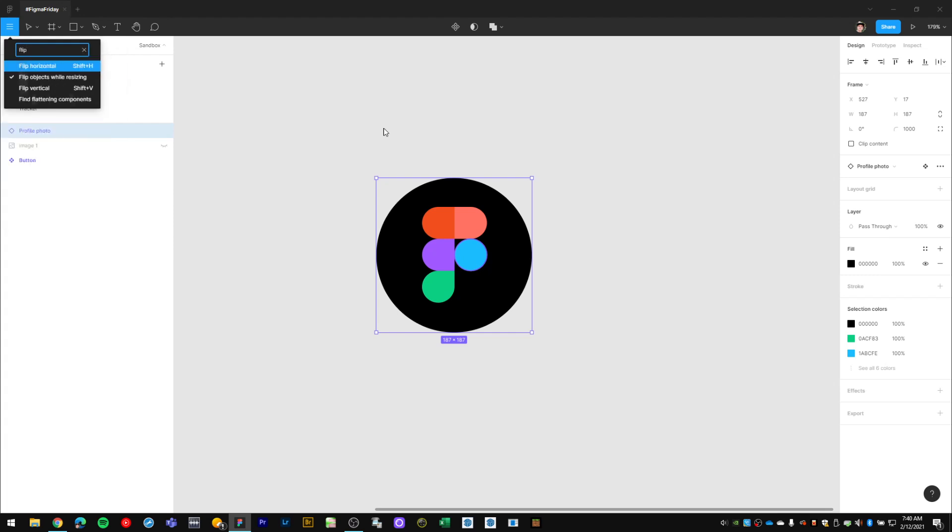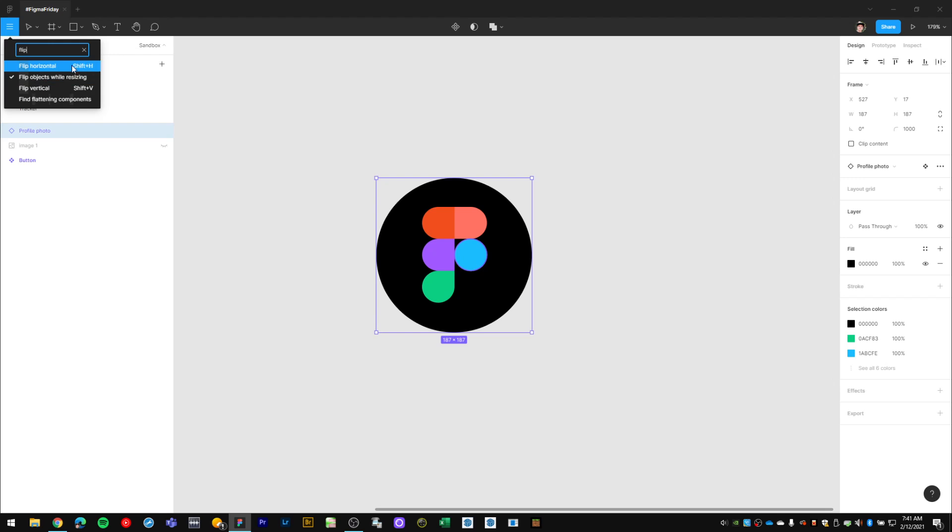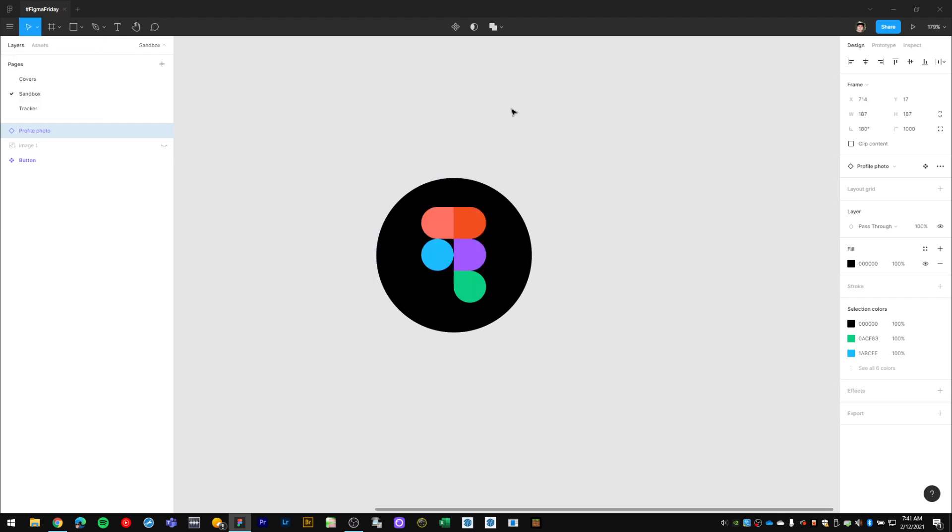I type 'flip' and Figma finds the flip horizontal option right here and tells me that the shortcut for that is Shift + H if I want to take note of that for future use. But from here, I can just hit Enter and Figma will activate that option.